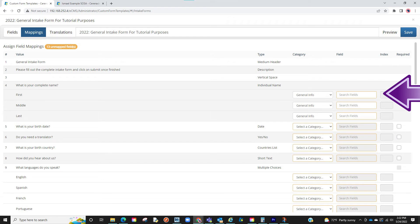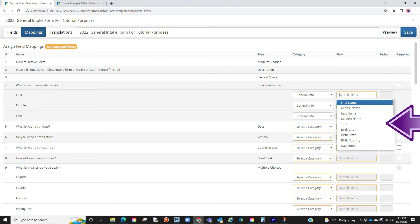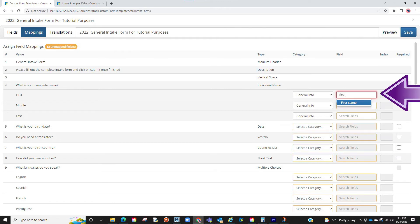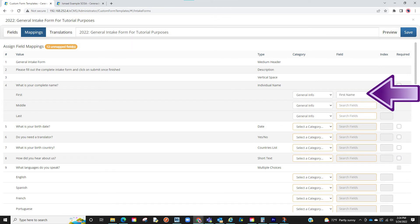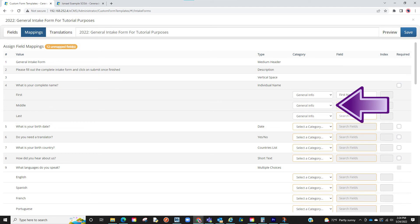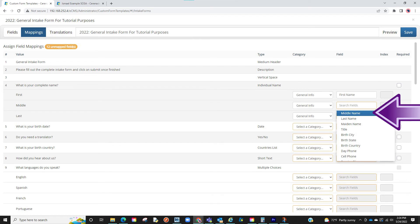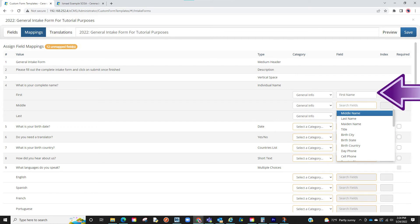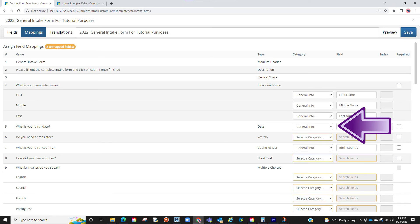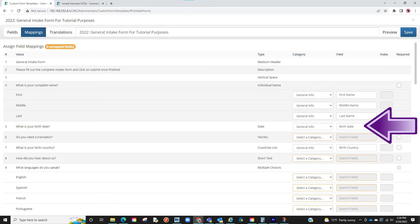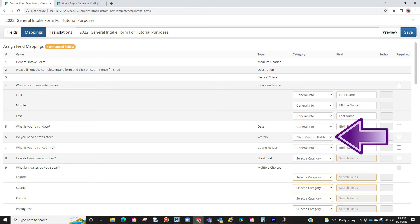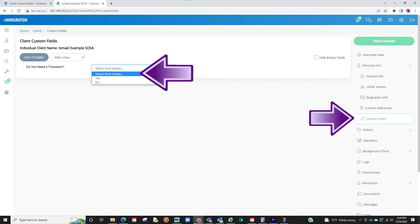For our first example, we are asking for their first name, so we want this to go into the general info section of the client profile. On the field, we will then locate subcategories in the general info section. If you click on search fields, by default it will list sections of the general info. You may also type out a section. Once we find first name, we will click on it. This question is now tagged to the first name in the general info section of the client profile. Moving to the next question — middle name — we will select general info as the category and then select middle name as the field. Note that first name is no longer available to select, because it is already tied to a question. You can only select one question to go into one field in the client profile. The only exception is repeatable sections, as you can have multiple entries. If you do not have a field for a specific question, you can create a custom field in the client profile, and then it will become an option here, meaning the answer will go into that custom field.